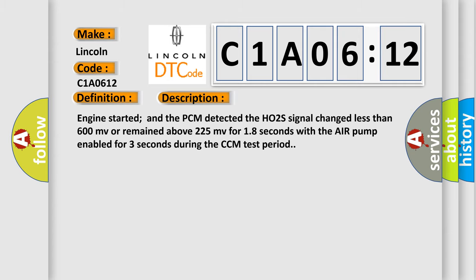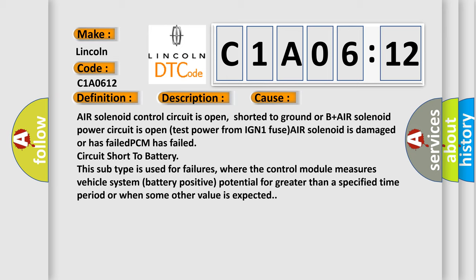This diagnostic error occurs most often in these cases: Air solenoid control circuit is open, shorted to ground or B-plus, air solenoid power circuit is open, test power from IGN1 fuse, AIR solenoid is damaged or has failed, PCM has failed, circuit short to battery. This subtype is used for failures where the control module measures vehicle system battery positive potential for greater than a specified time period or when some other value is expected.